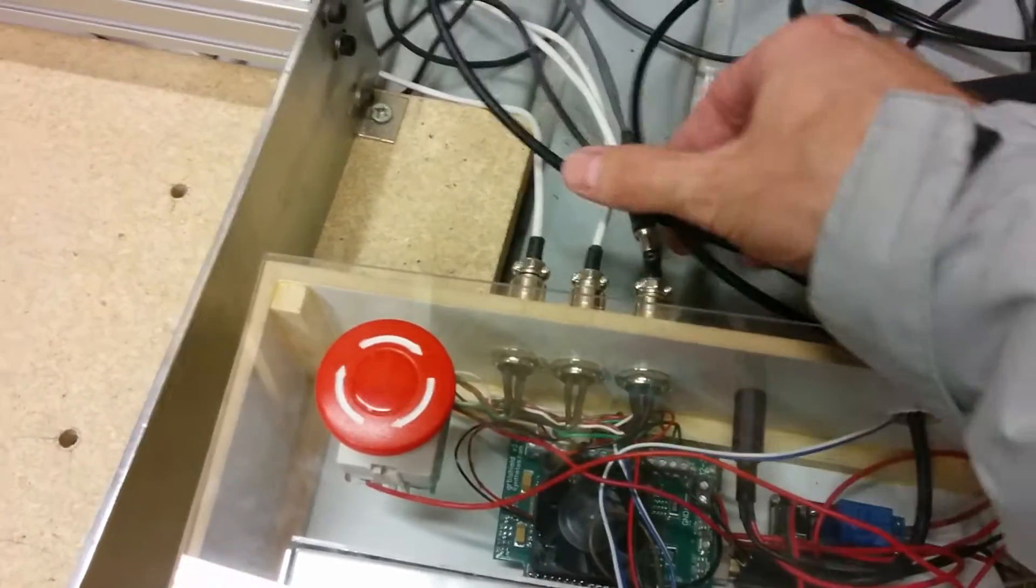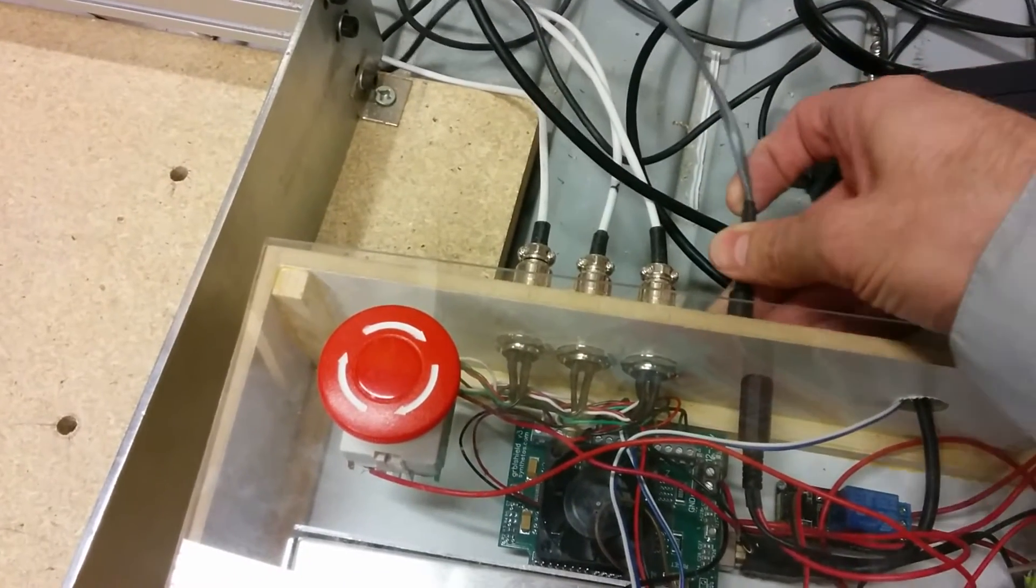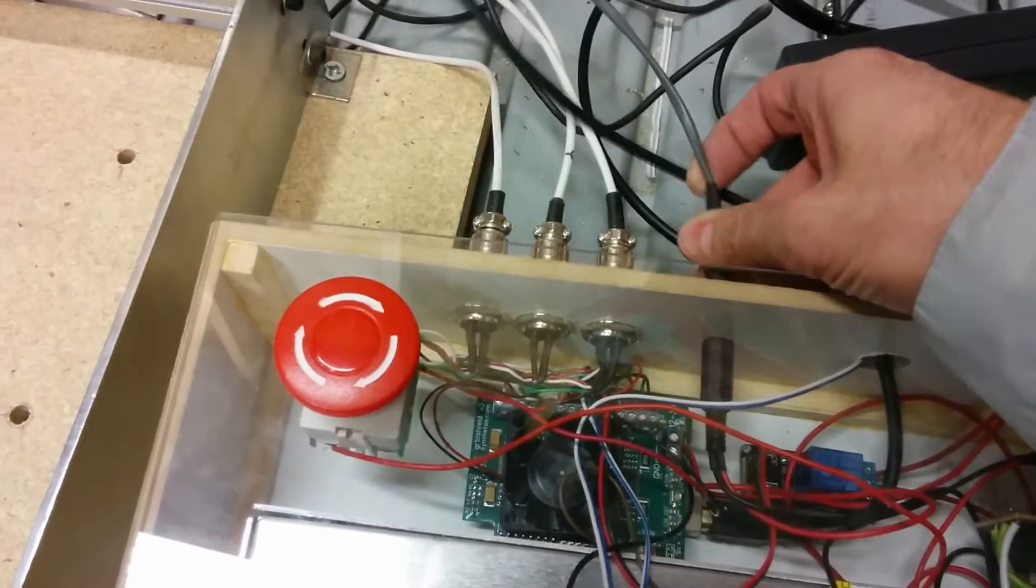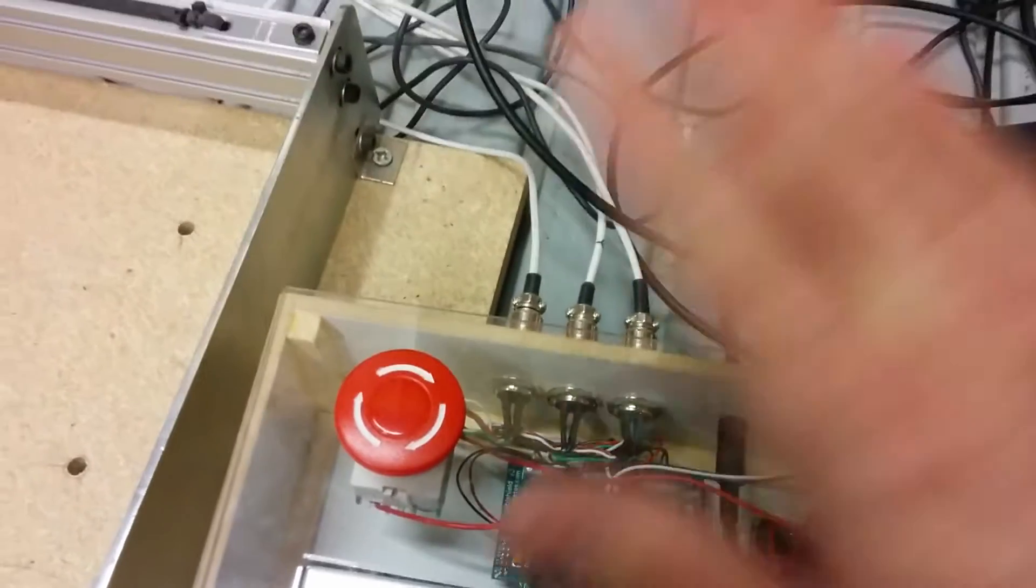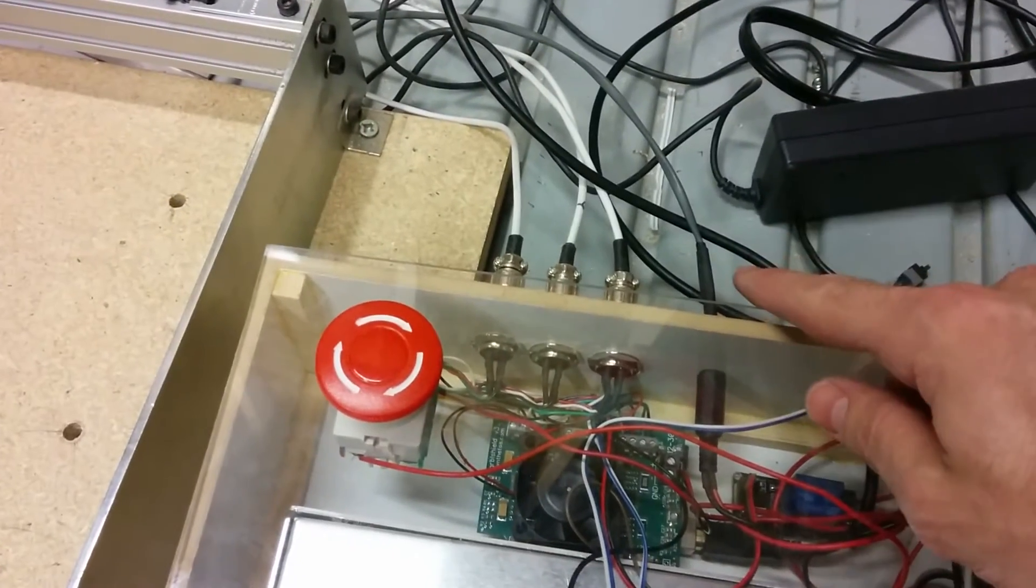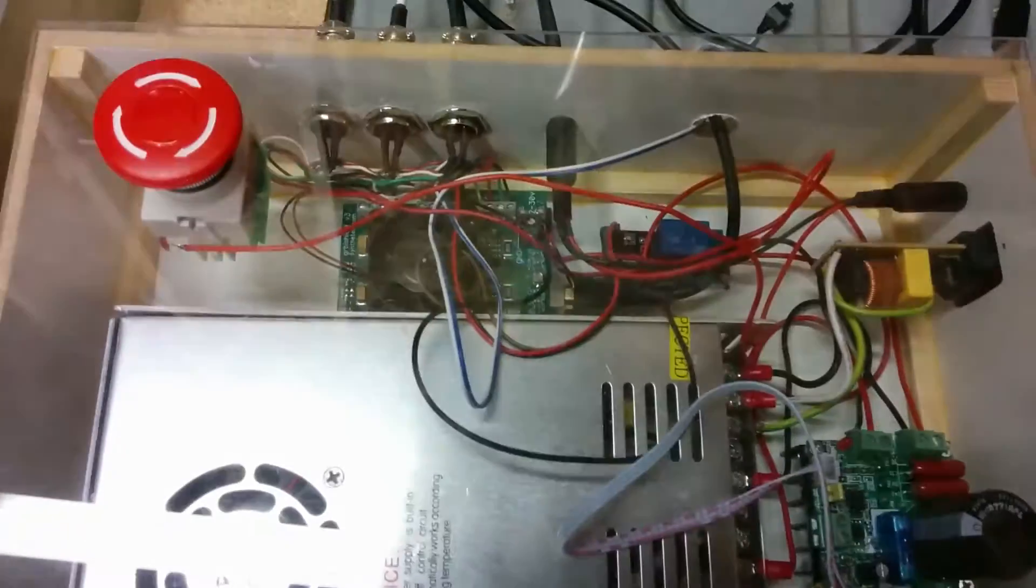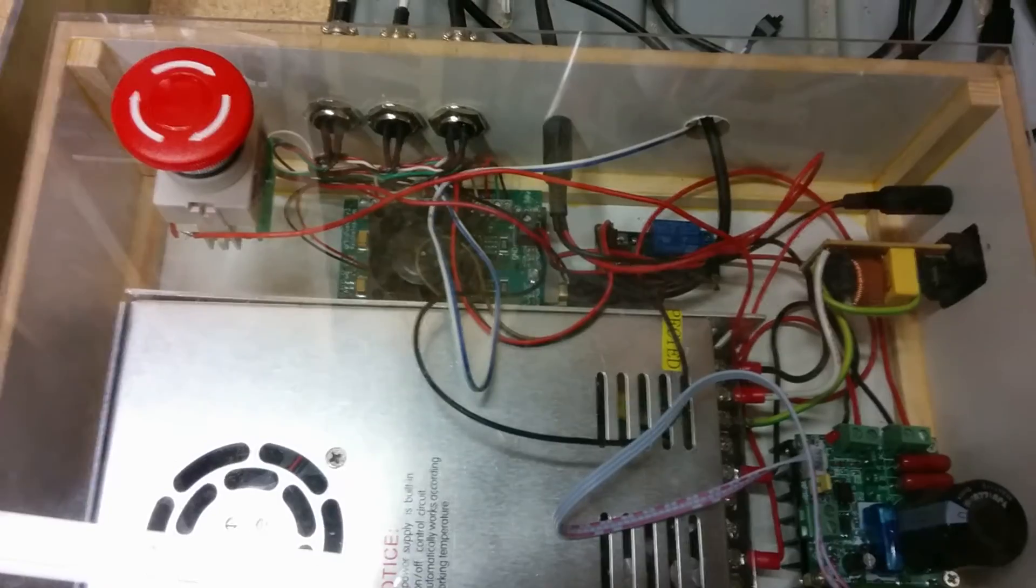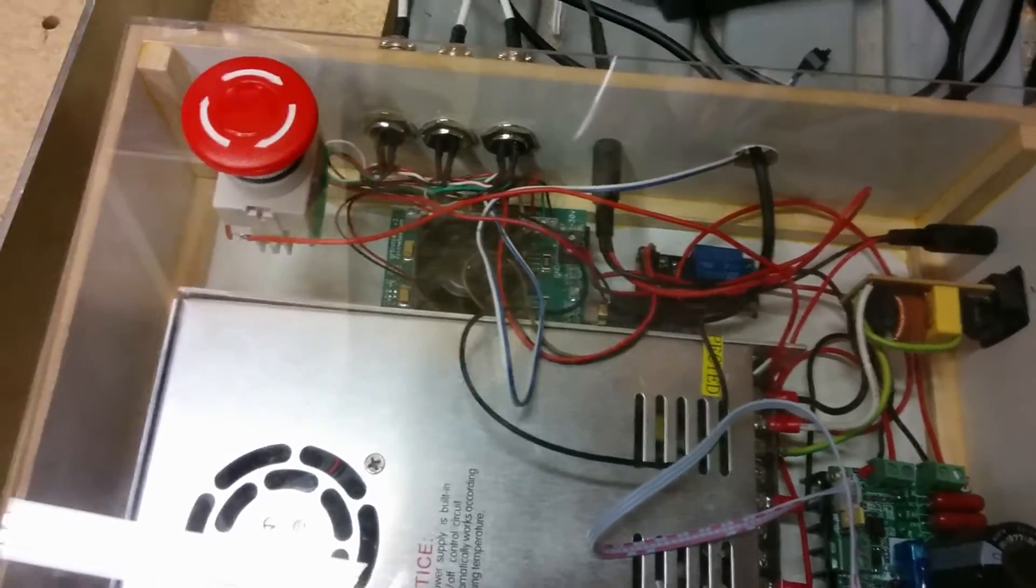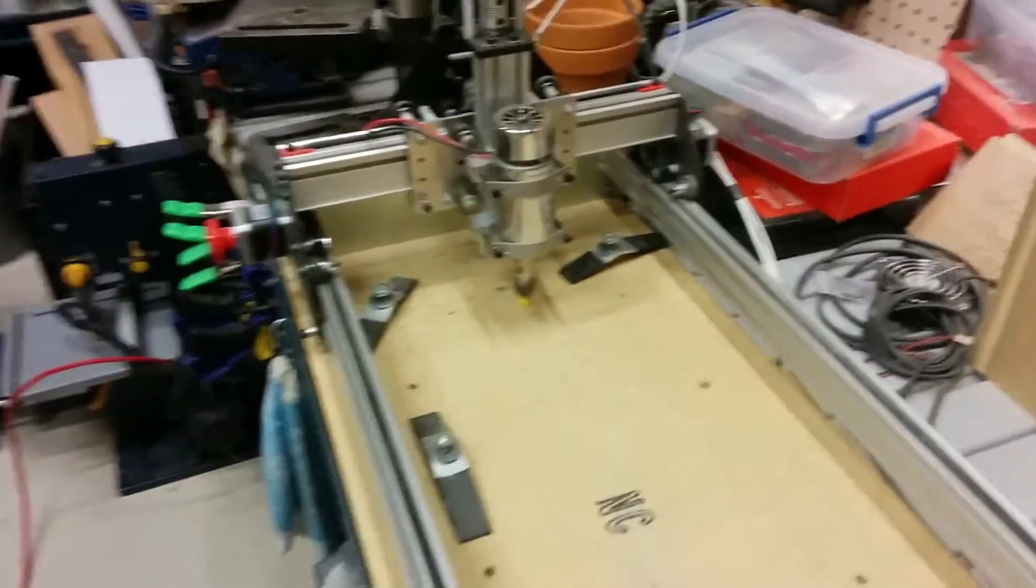Now the spindle still has its power because the gerbil shield does not control the spindle, or the e-stop does not control the spindle power. So the spindle would continue to spin while the stepper motors were stopped.